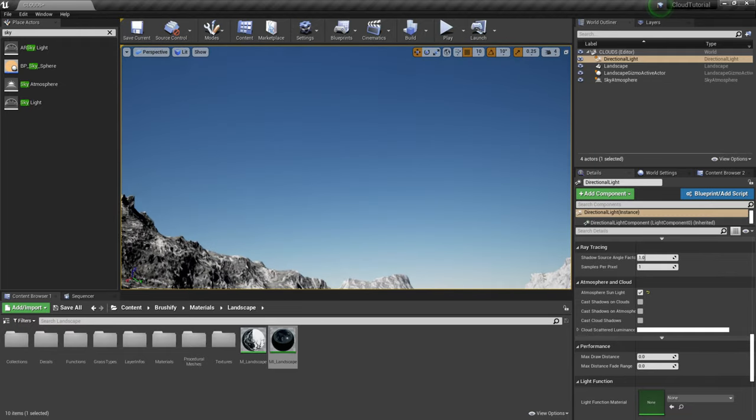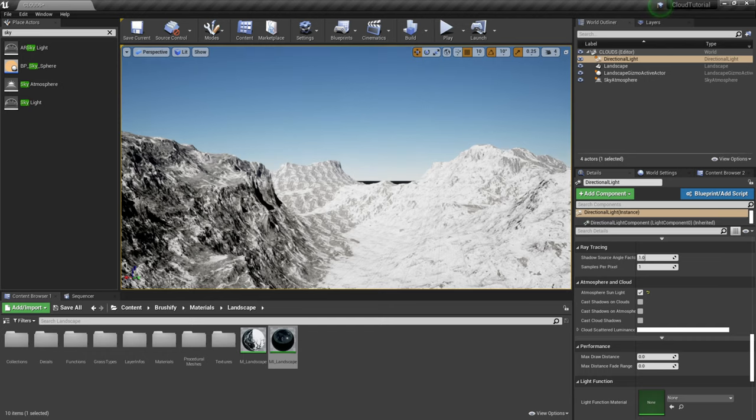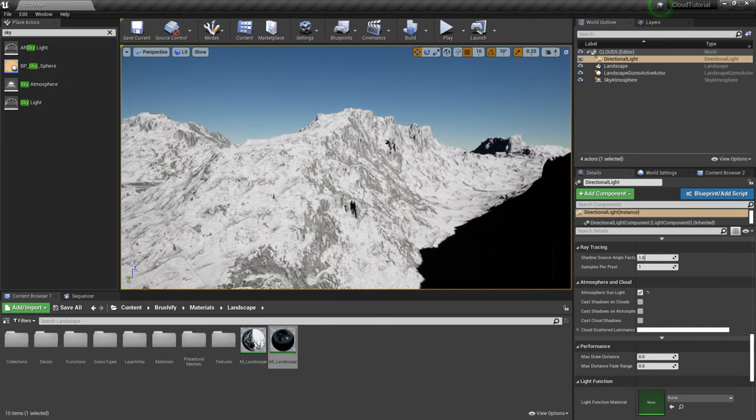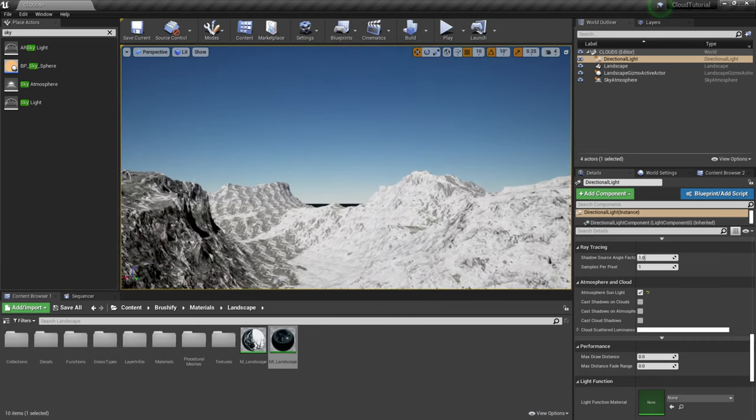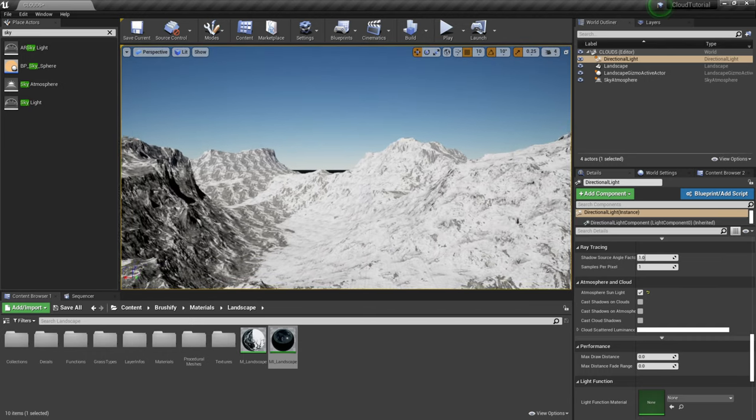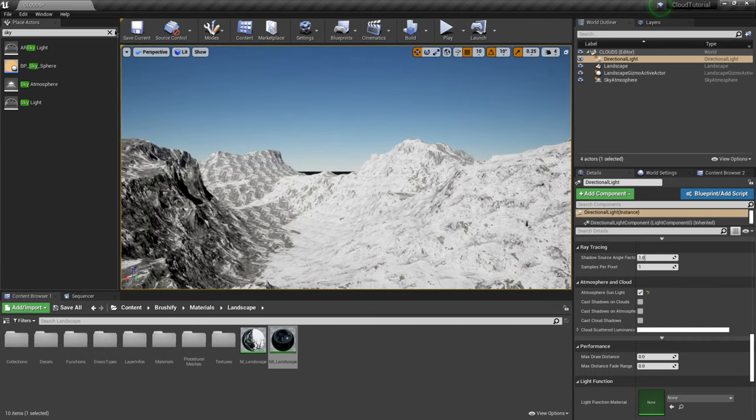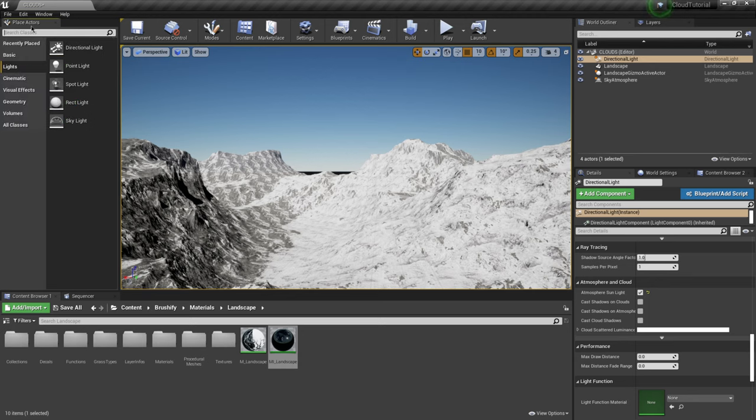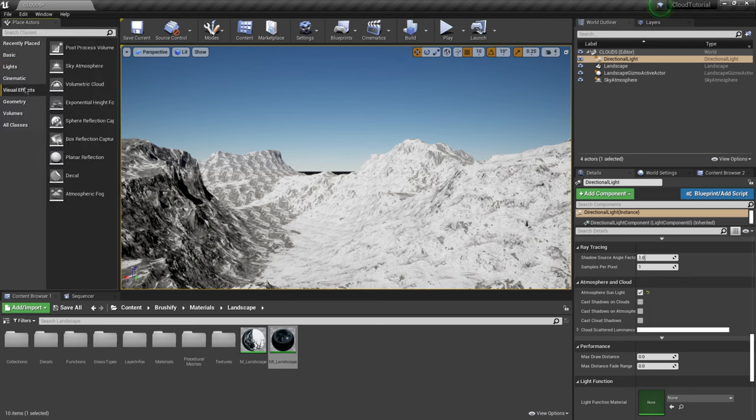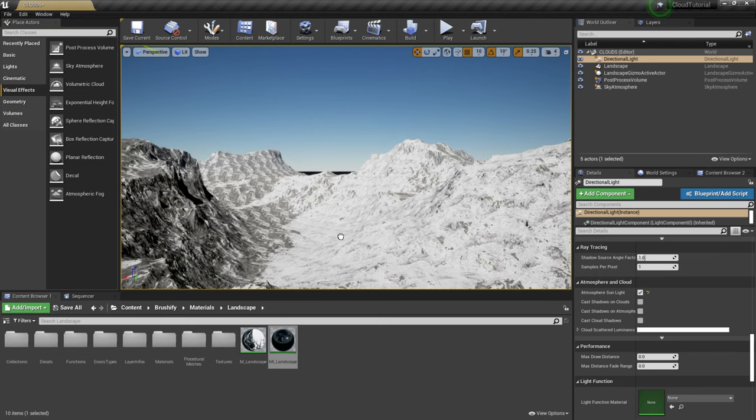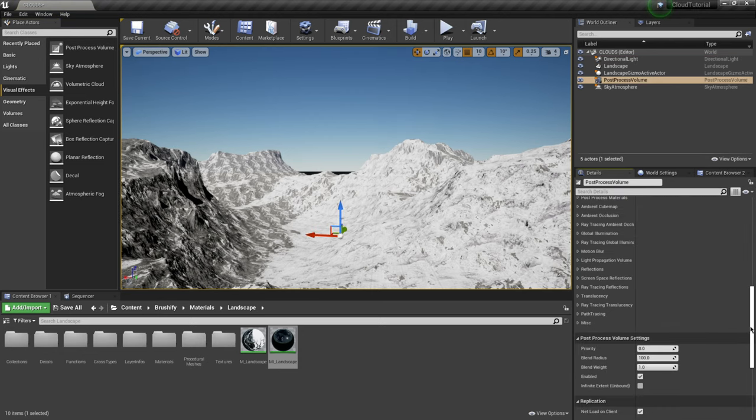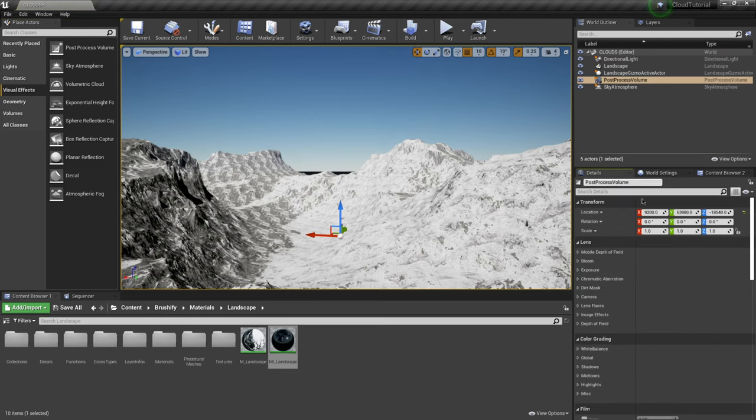And I don't know if you guys notice that the exposure goes up and down as we look around so let's fix that right now. So I'm going to exit this out right here in my place actors and I'm actually going to come down to visual effects and I'm just going to add a post process volume drag that into the middle here as well.